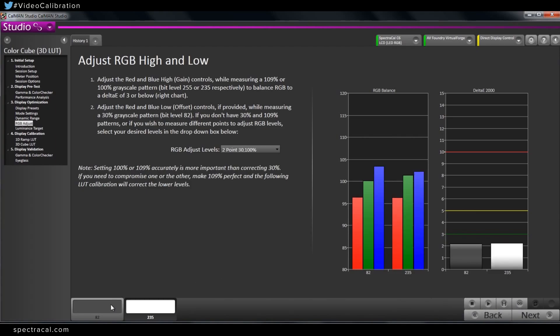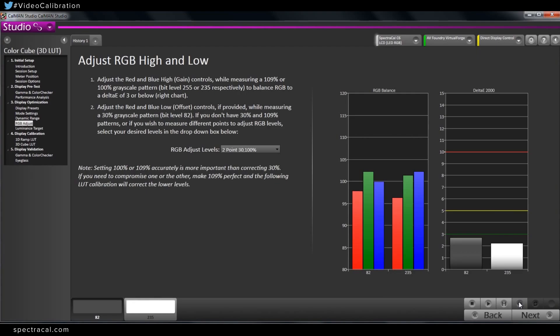I'm going to switch down to the RGB low control, do a read continuous on that, dial that in, and then go back to the RGB high.